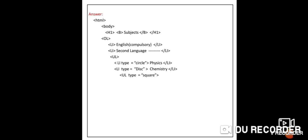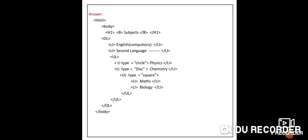Under physics and chemistry, Maths and Biology display with square bullets. Start another nested UL with type="square" at the UL level — since both items use square bullets, write the type attribute on the UL tag rather than each LI. Then LI maths /LI and LI biology /LI. End the last UL, then the second UL, then the OL, then body and HTML tags.